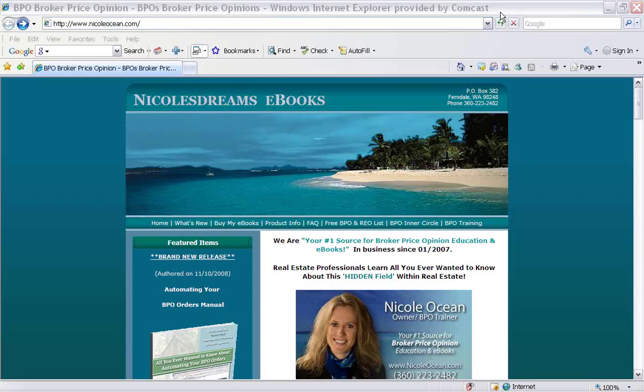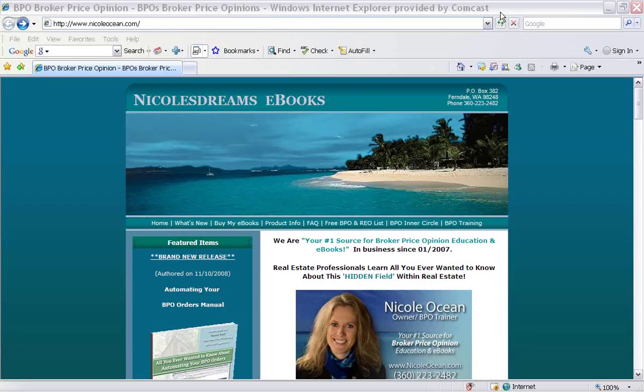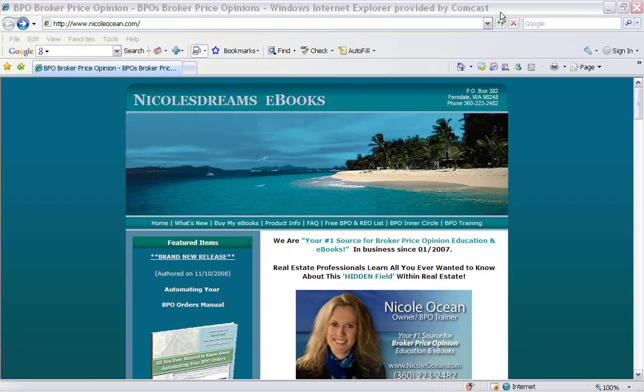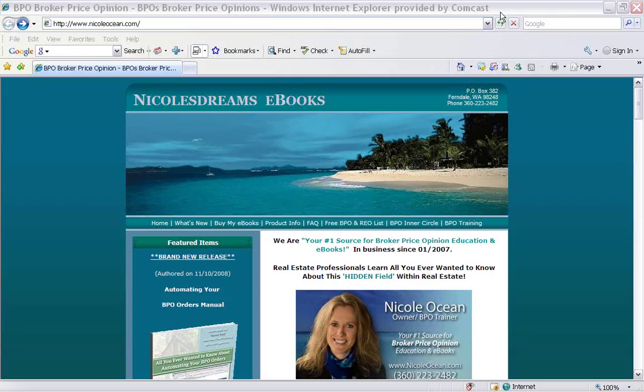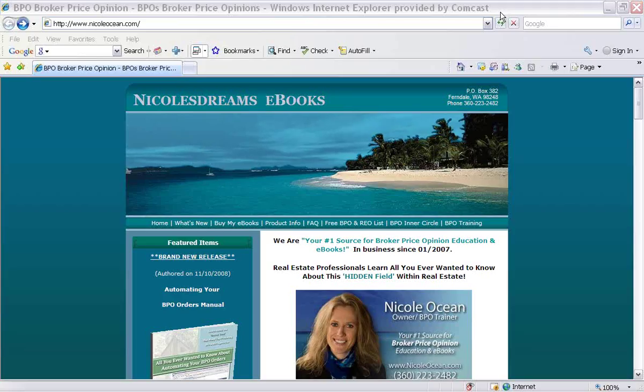Hi there, everybody. This is Nicole Ocean with Nicole's Dreams eBooks. I am the owner of Nicole's Dreams and NicoleOcean.com. Some of you might be familiar with me, my website, or my products. And for some of you, it may be completely new, so welcome.